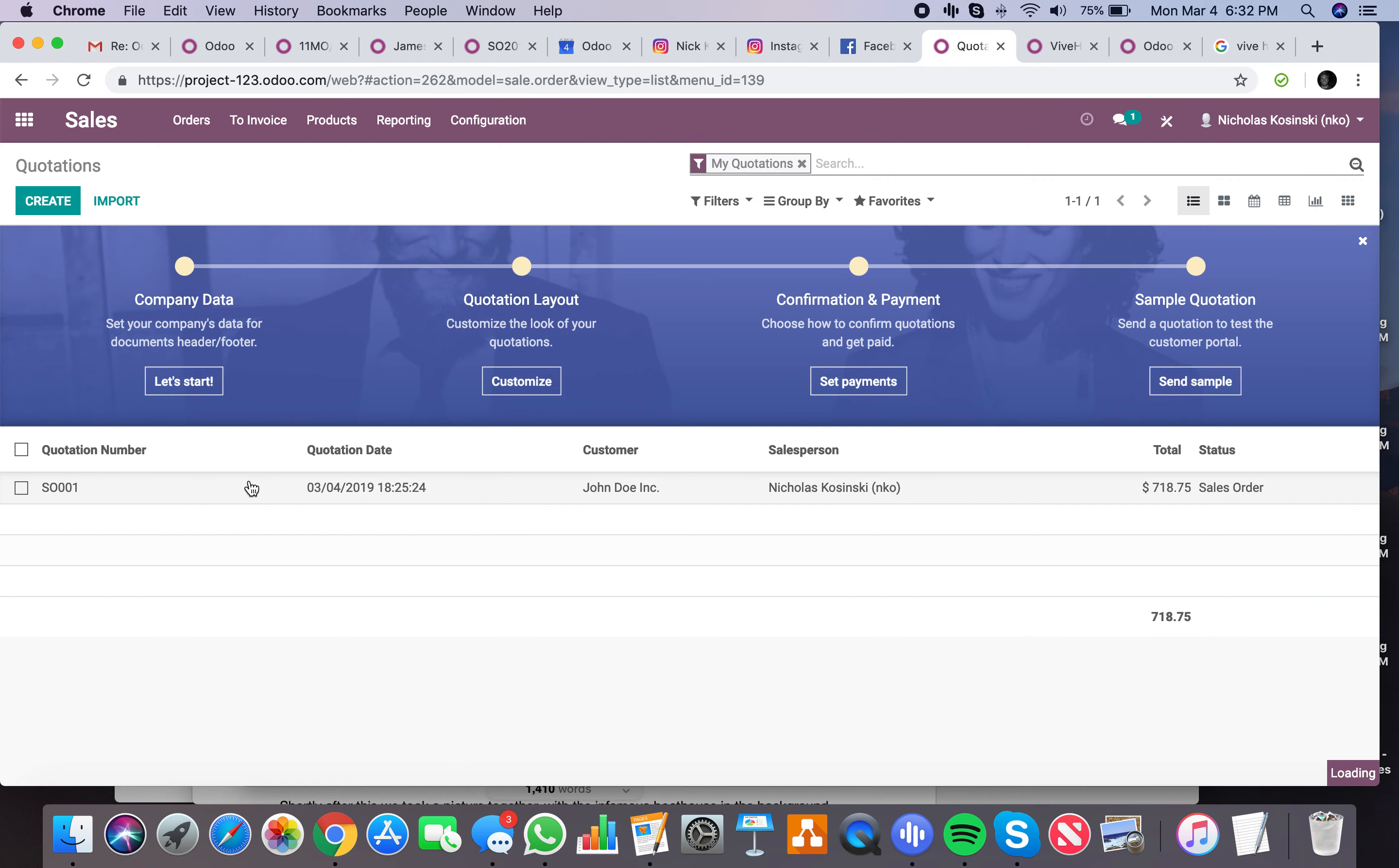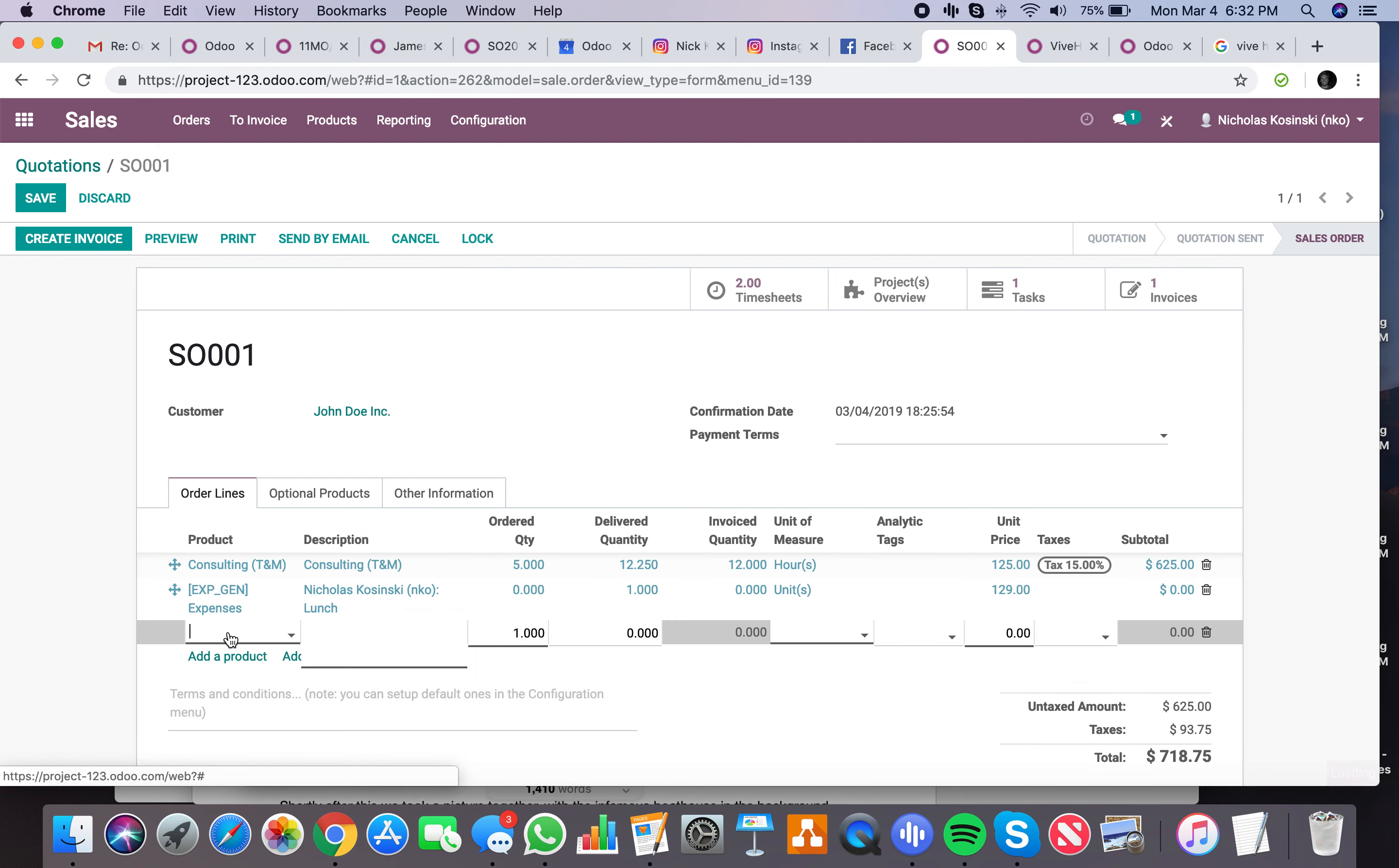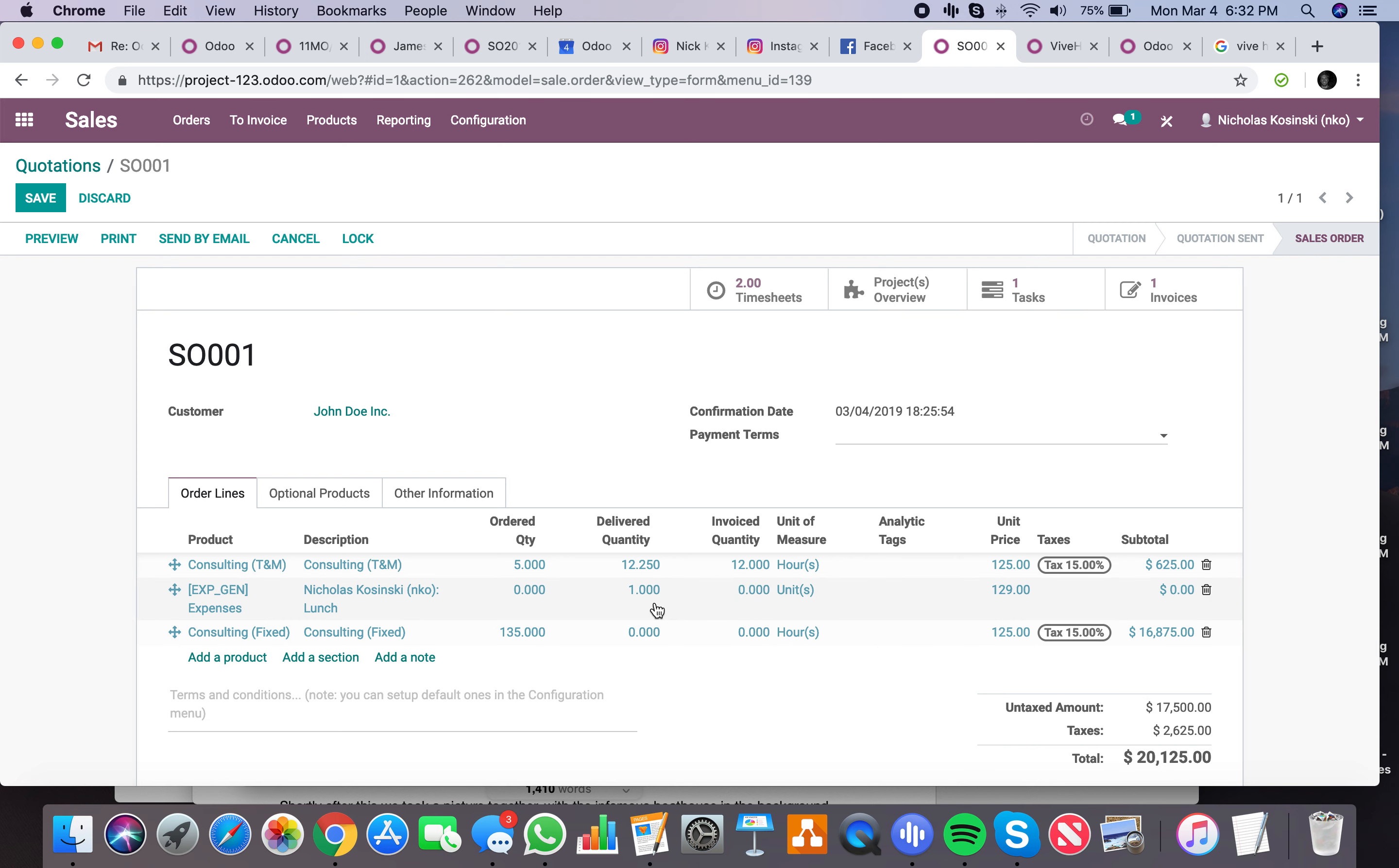And let's say they want to add some fixed consulting out of this project. It's as simple as this. And I should note here, I set up that expense report to bill it back to the client, so it'll automatically add it to the open sale order associated with this client for this project. That's pretty cool, I think. Now for this, you'll see, let's add our fixed. Let's sell 135 fixed hours. Save it.